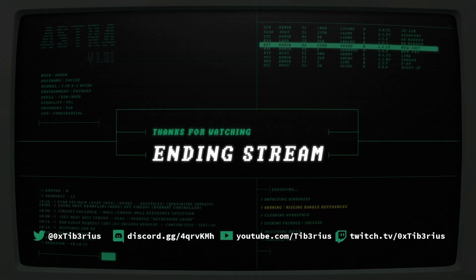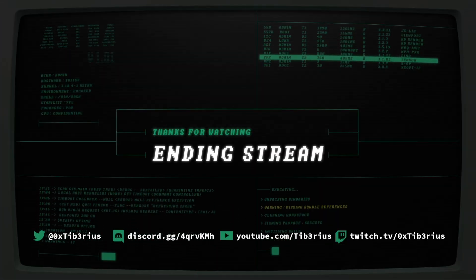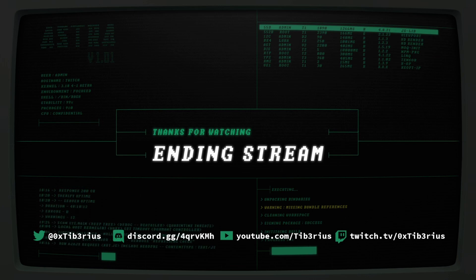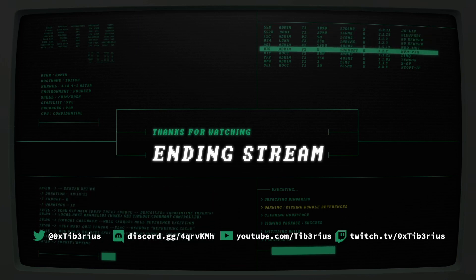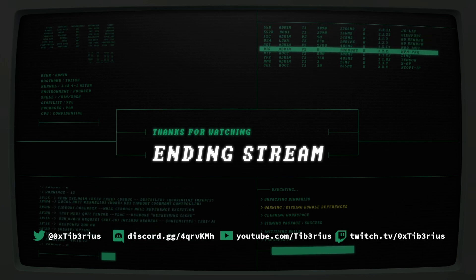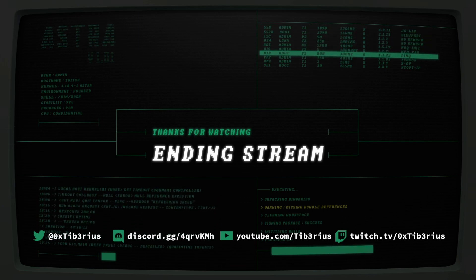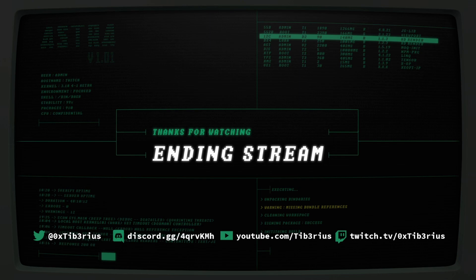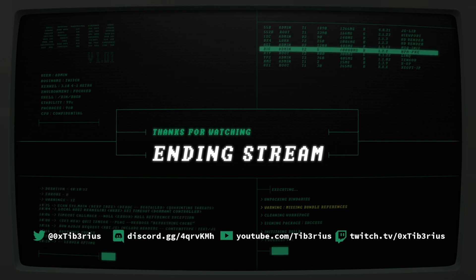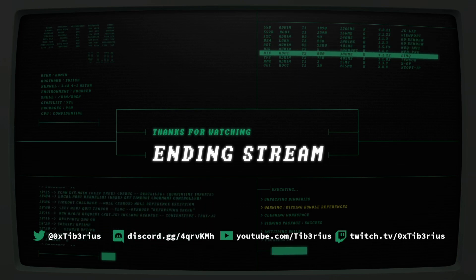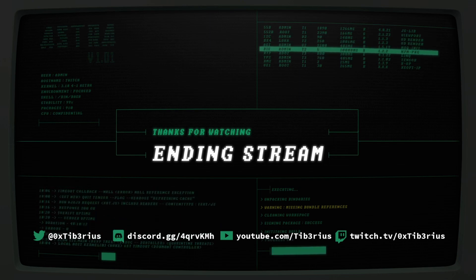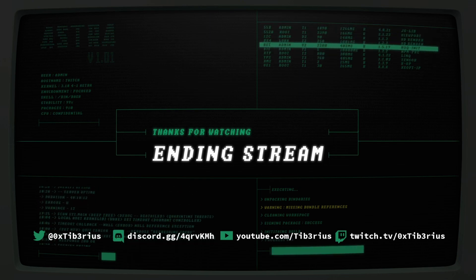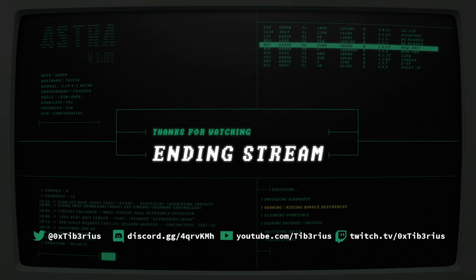All right. On the screen are my socials. Please follow me on Twitter, join the Discord server, subscribe to my YouTube channel, and of course, follow me on Twitch to get alerted when I go live. You can also find all these links in the video description.